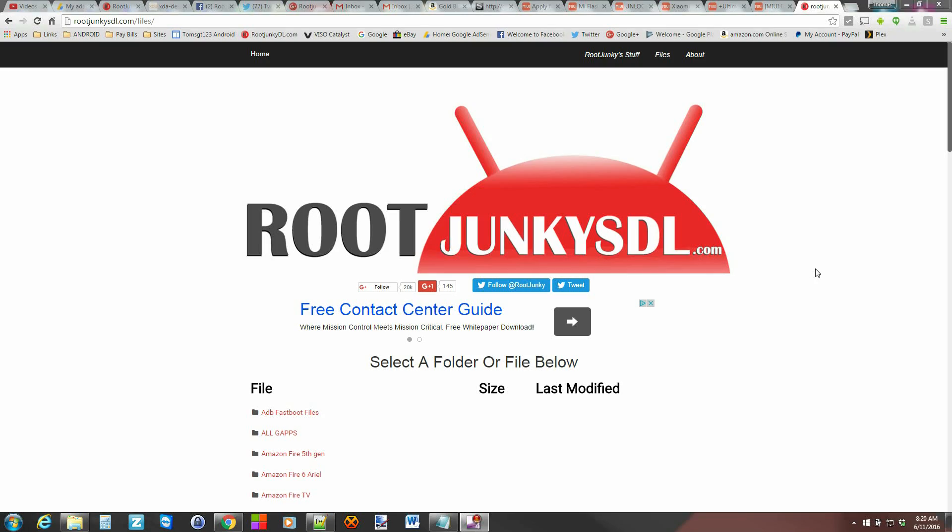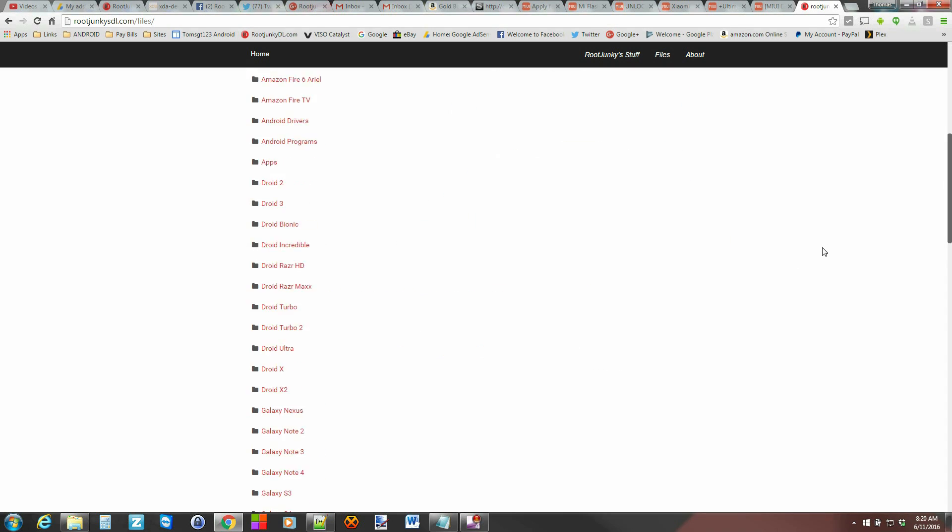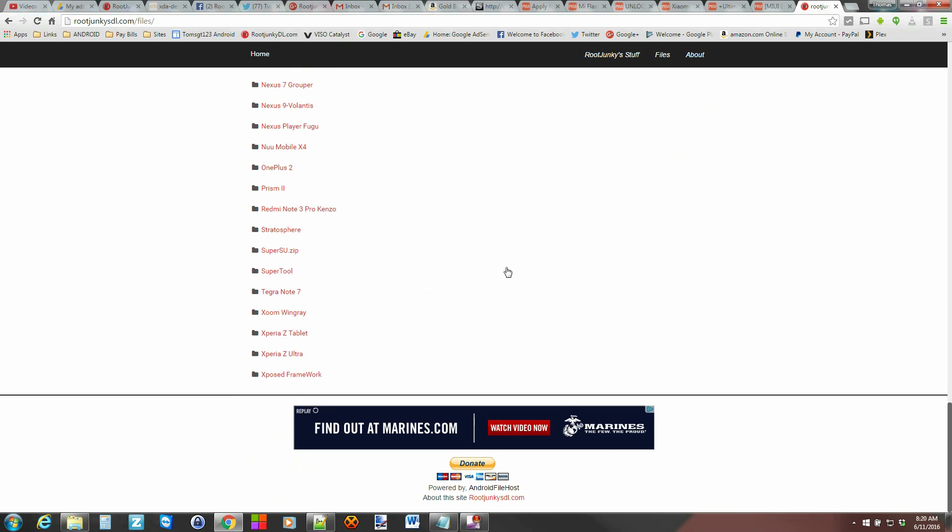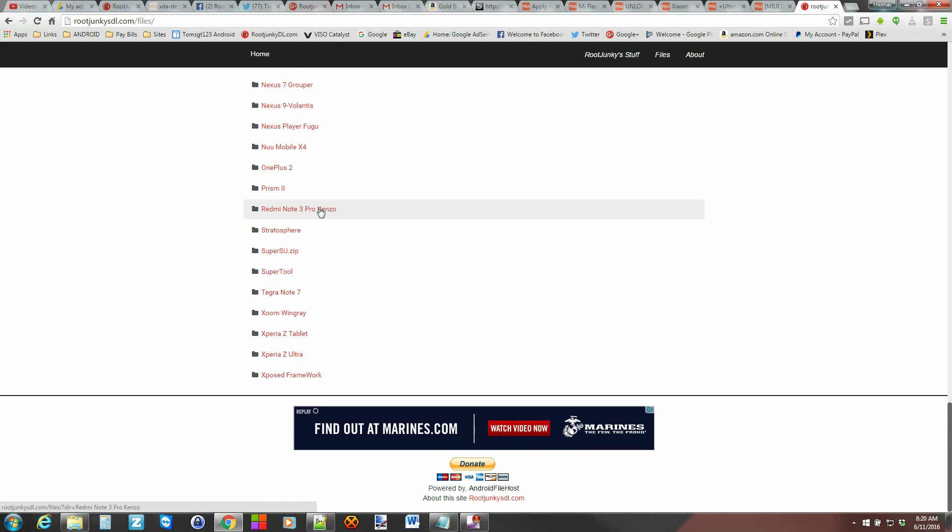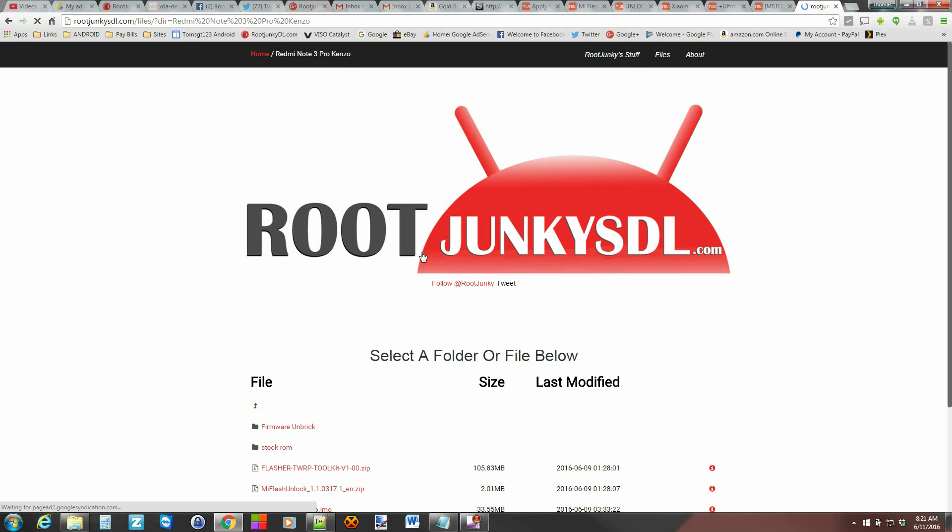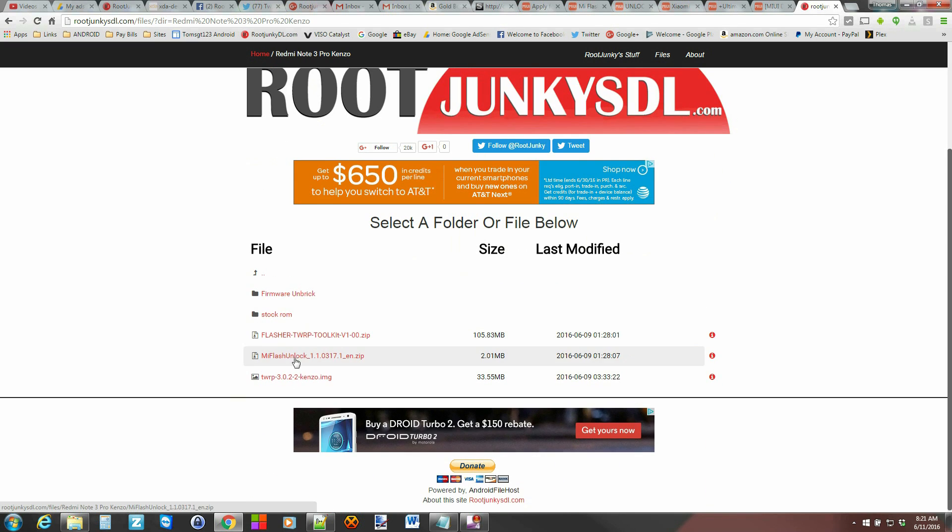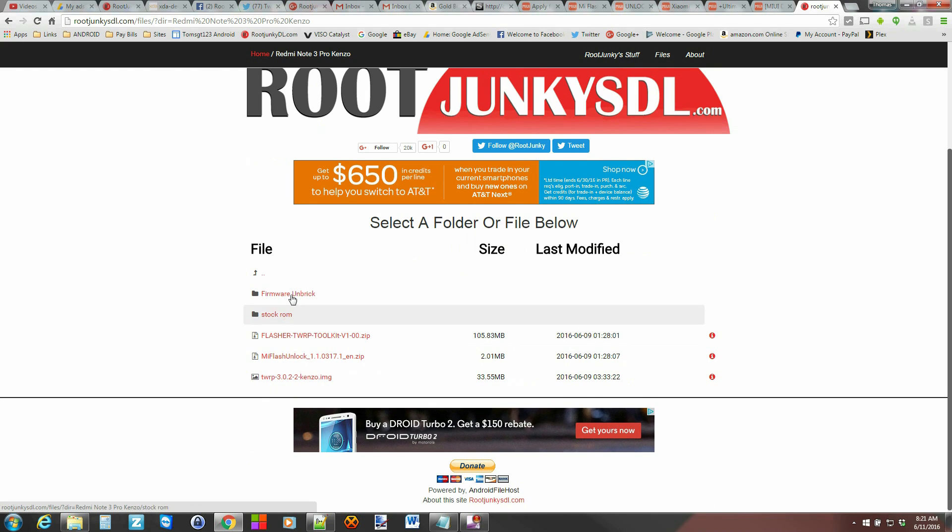Alright guys, here we go. We are on the computer. Now, there's a couple things. This is my site. I'm going to get you all the files here. If you just scroll down to Redmi Note 3 Pro and if you have the Kenzo version of it, then you'll have the files here. Otherwise, I'll link you to some other places you can look for other files along with some XDA threads. And there's a lot of good information out there. I'll link a lot in the video description. So, just go ahead and click on the Redmi Note 3 Pro.